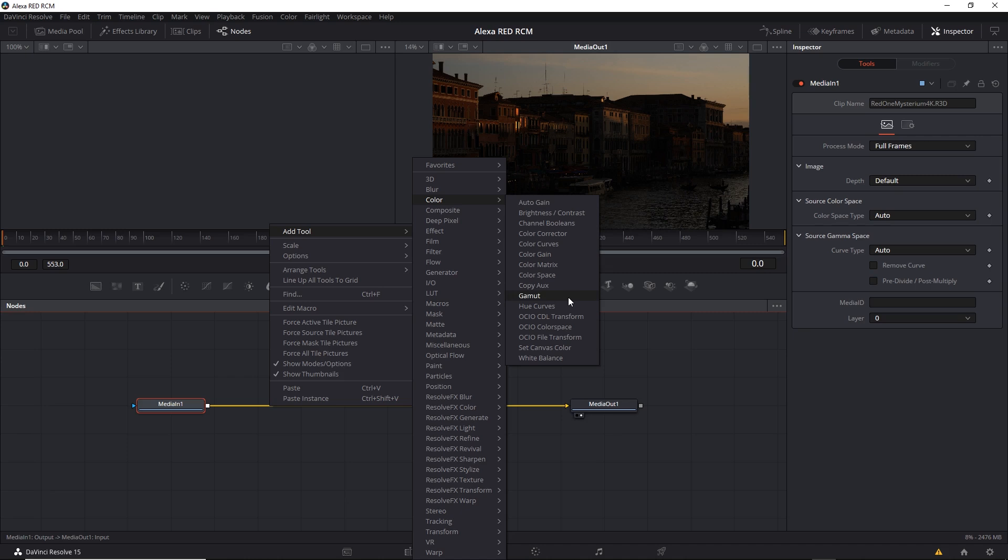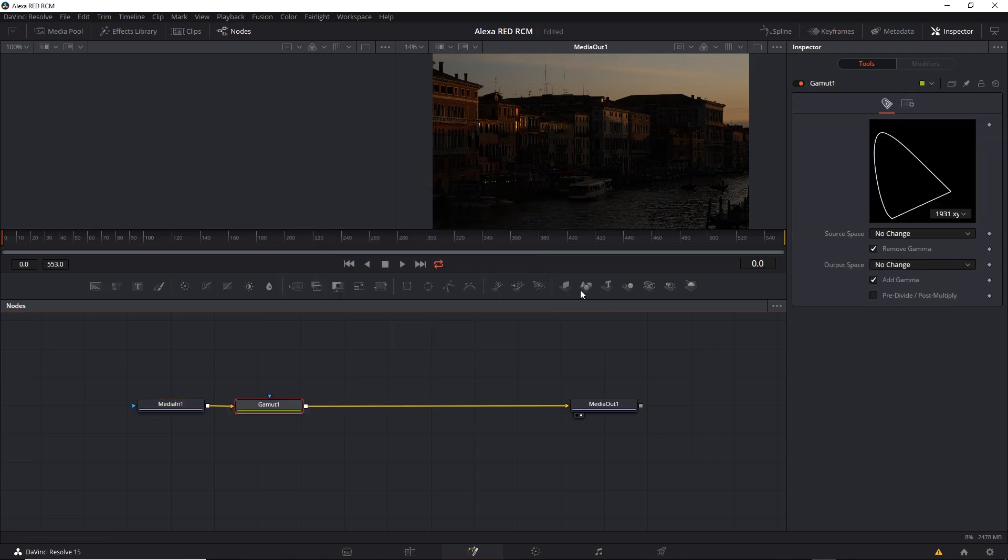And technically, a gamut is the range of colors a device can display or a sensor can capture. In Fusion, this is a tool that allows you to transform one color space to another. So I'll choose that. It gets inserted into the network automatically. And while it's selected, you can see the parameters over here at the right.